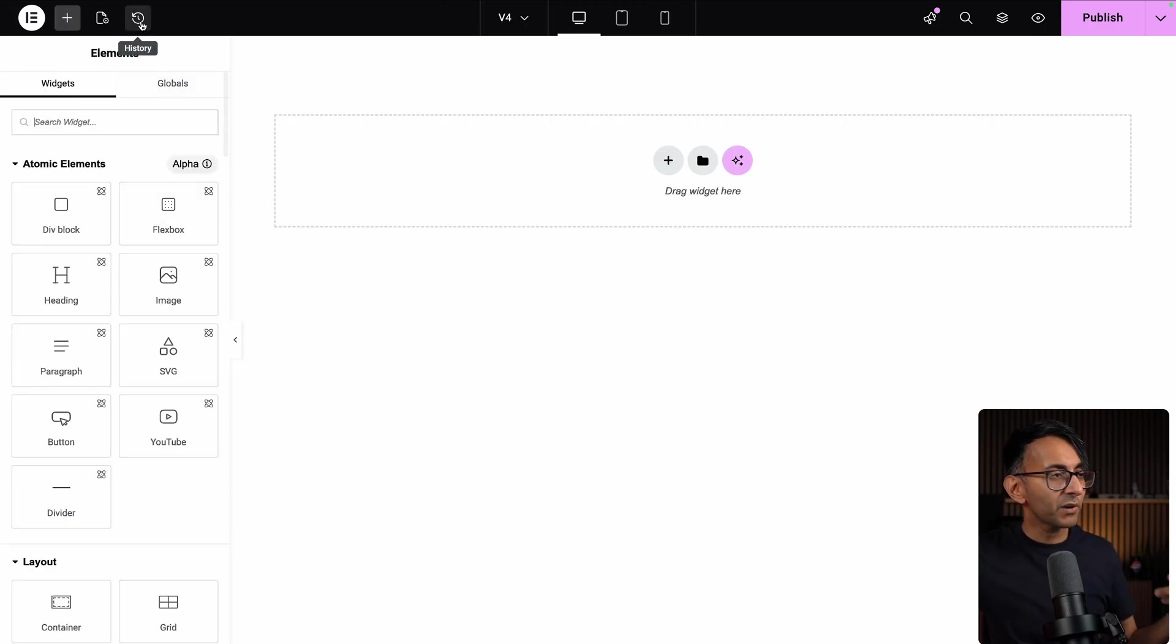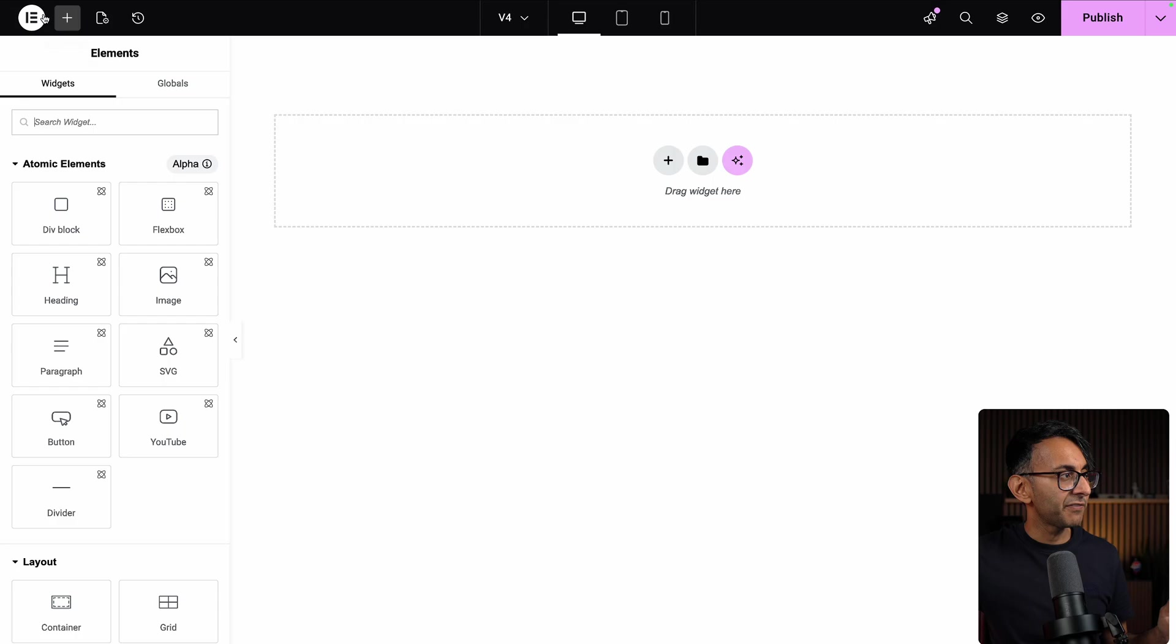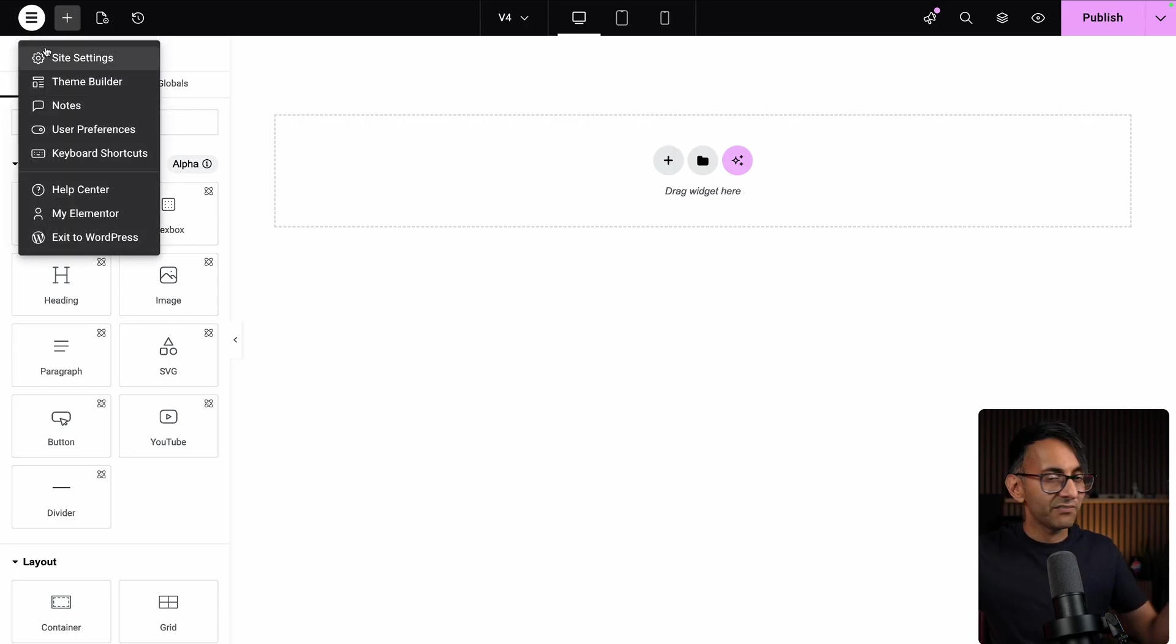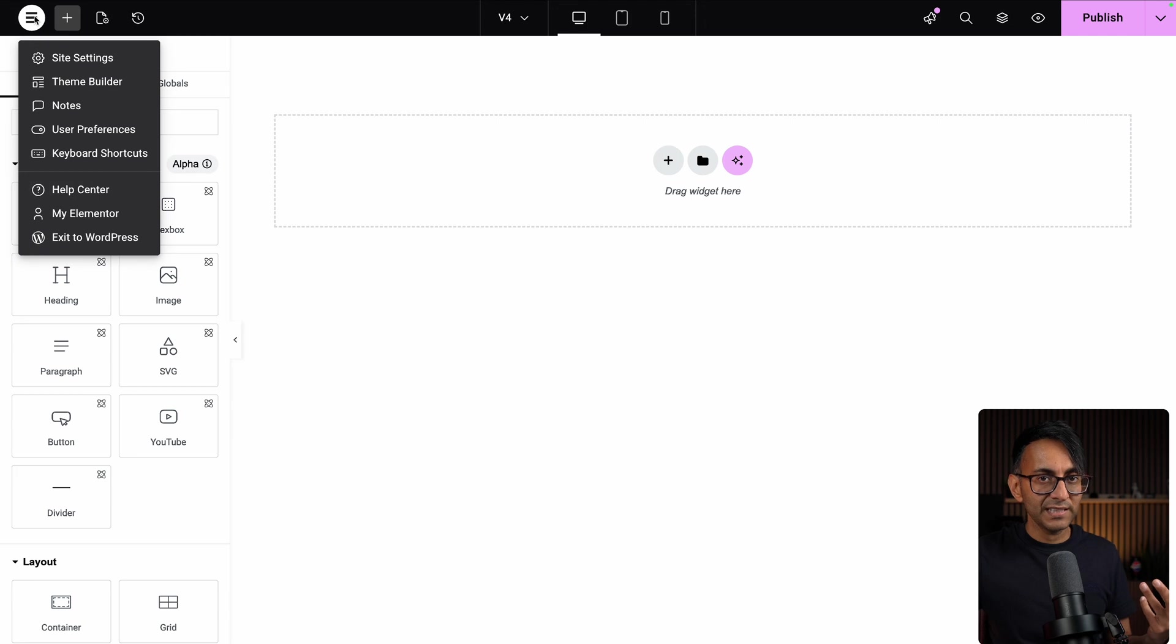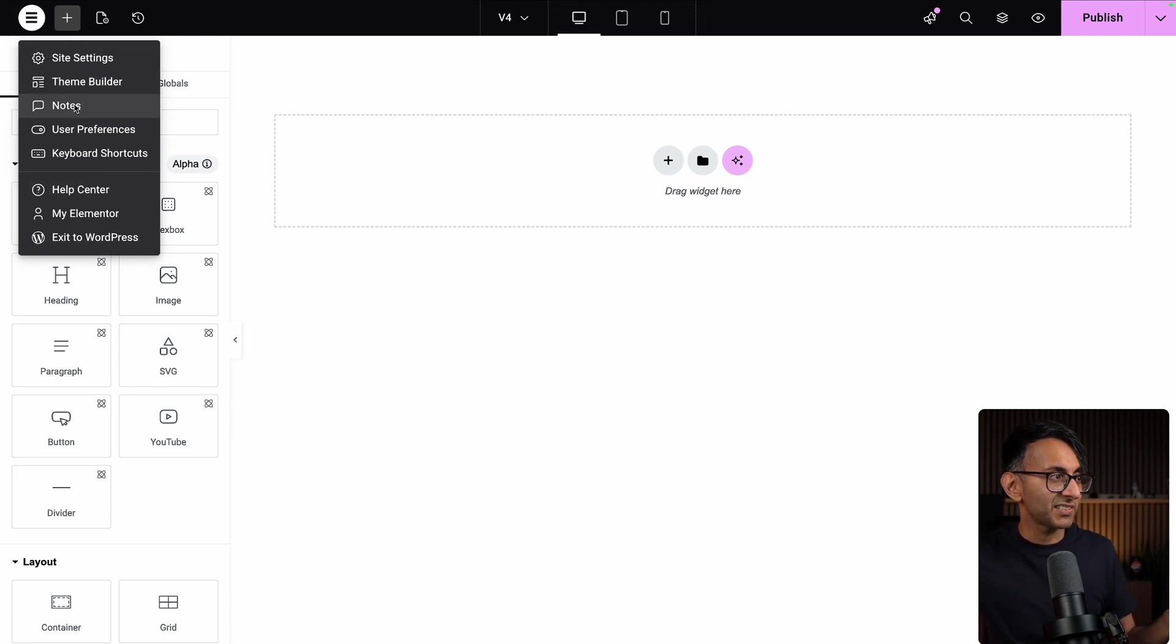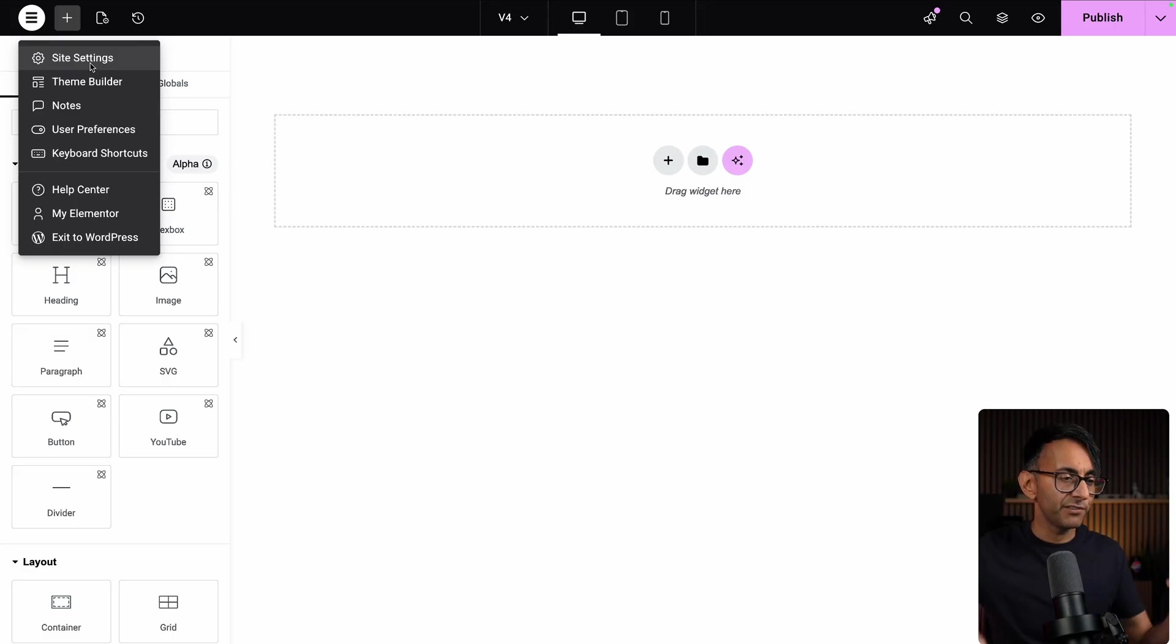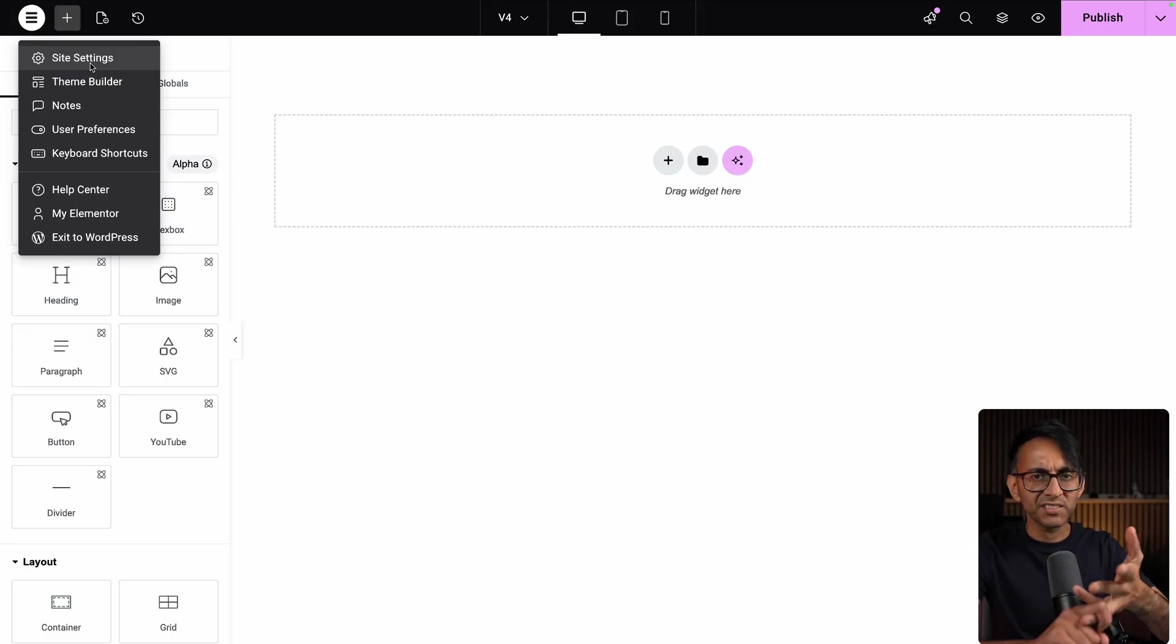What we also have re-enabled is the history. So many people were unhappy with the fact that we had to go and click the E to see your history. Well, now you've got it there, but if you now go to the E, things that were present over here are now inside the E. So things like notes, theme builder, site settings, where you go for your global color, your global font, custom CSS.